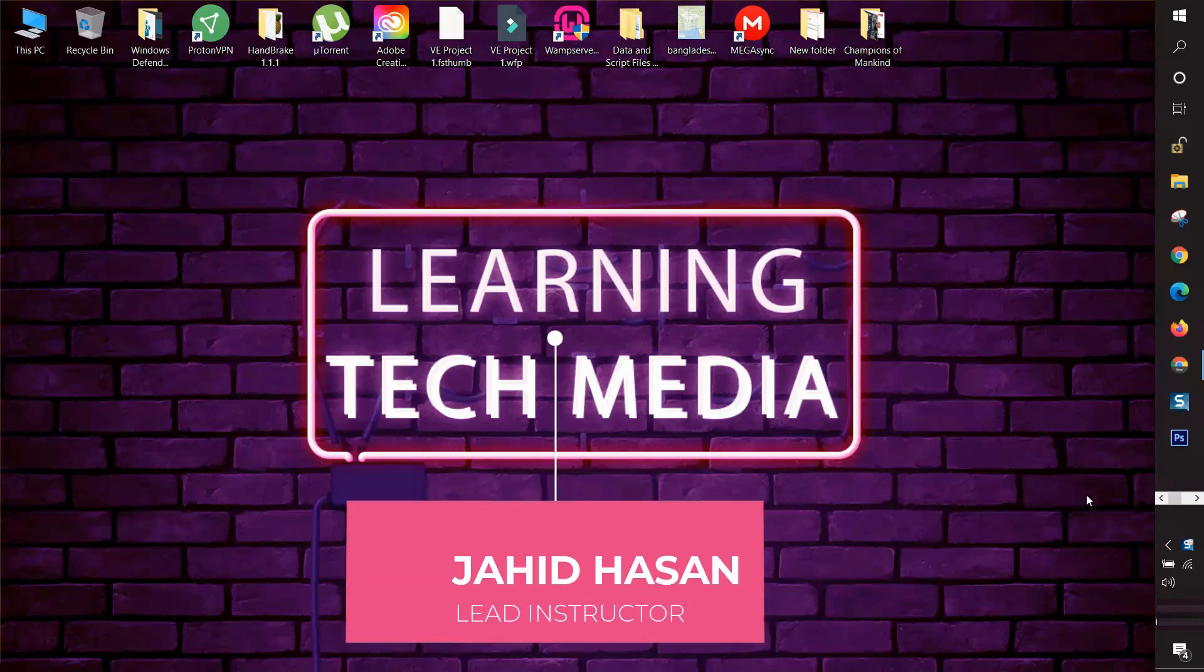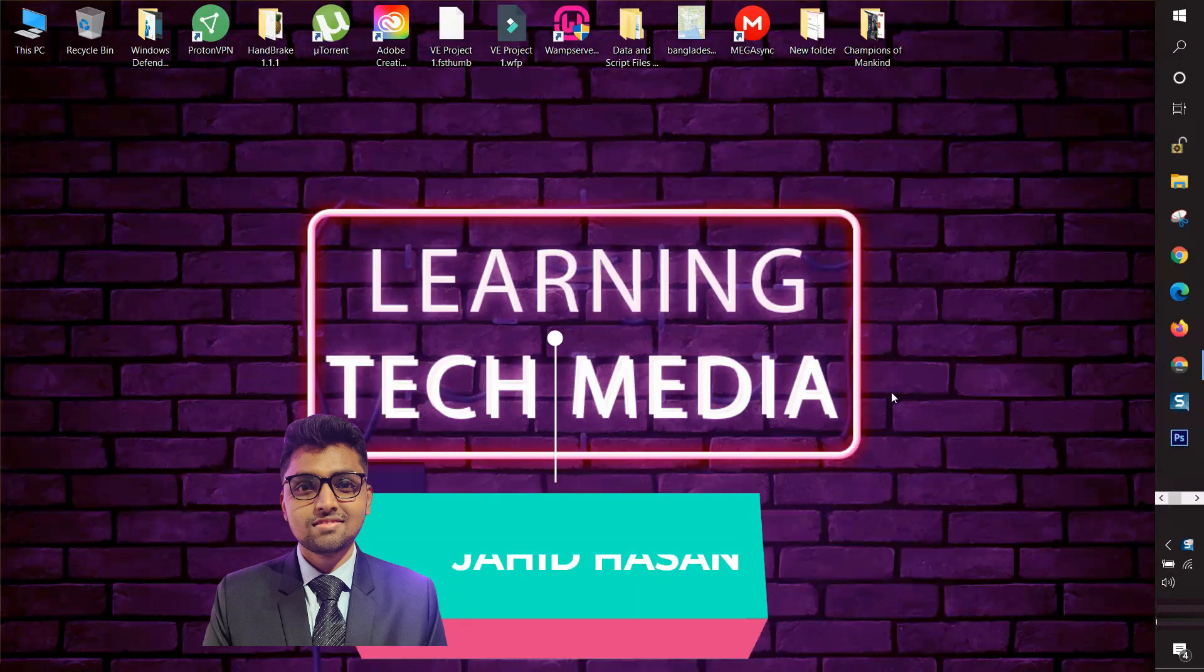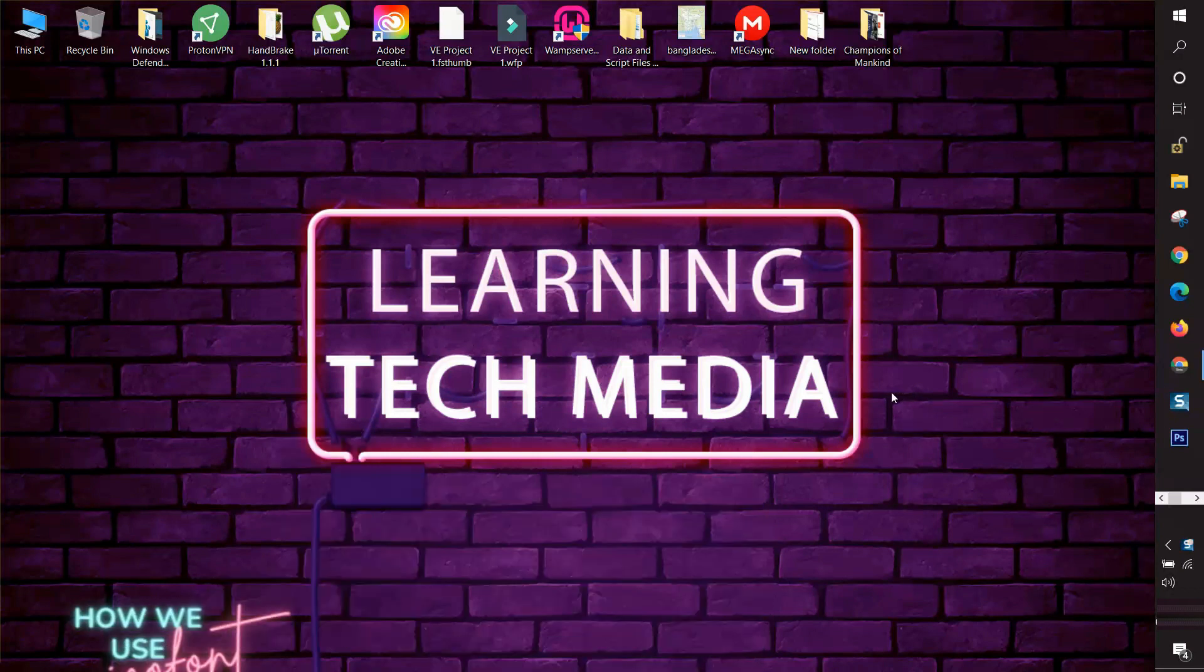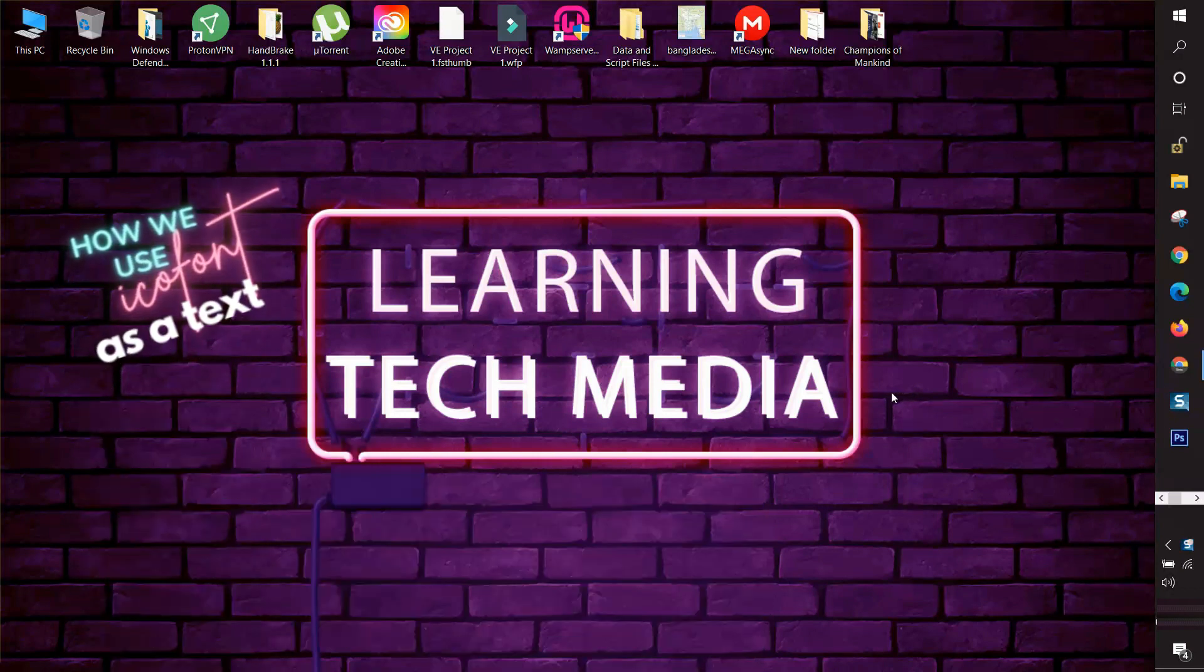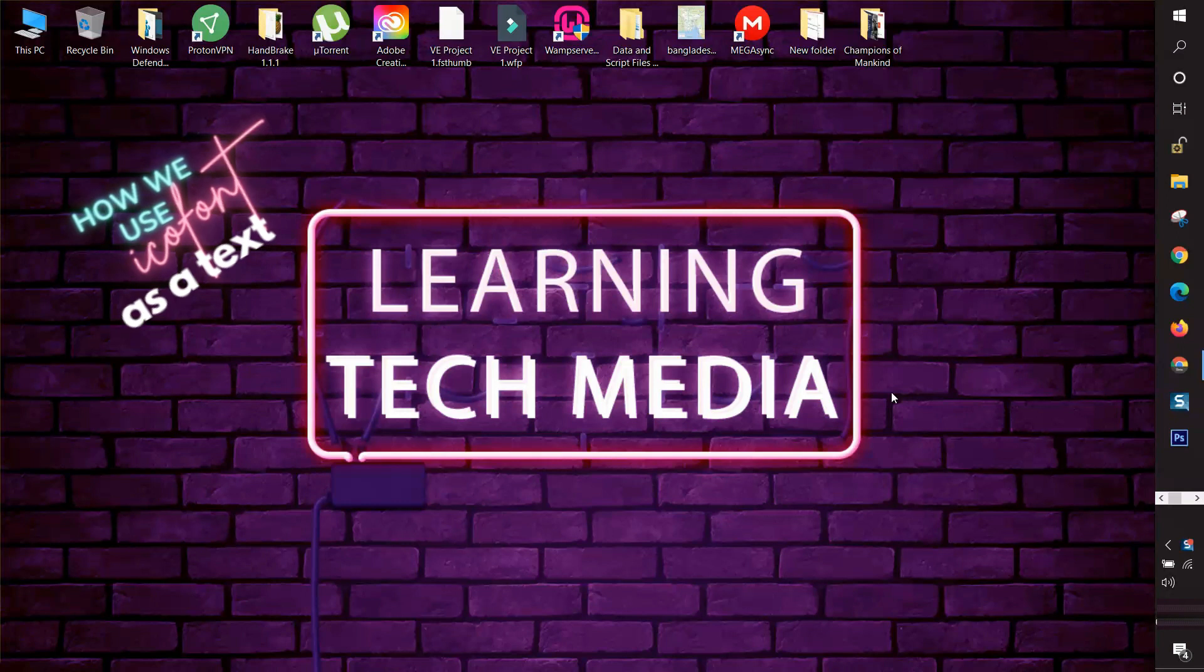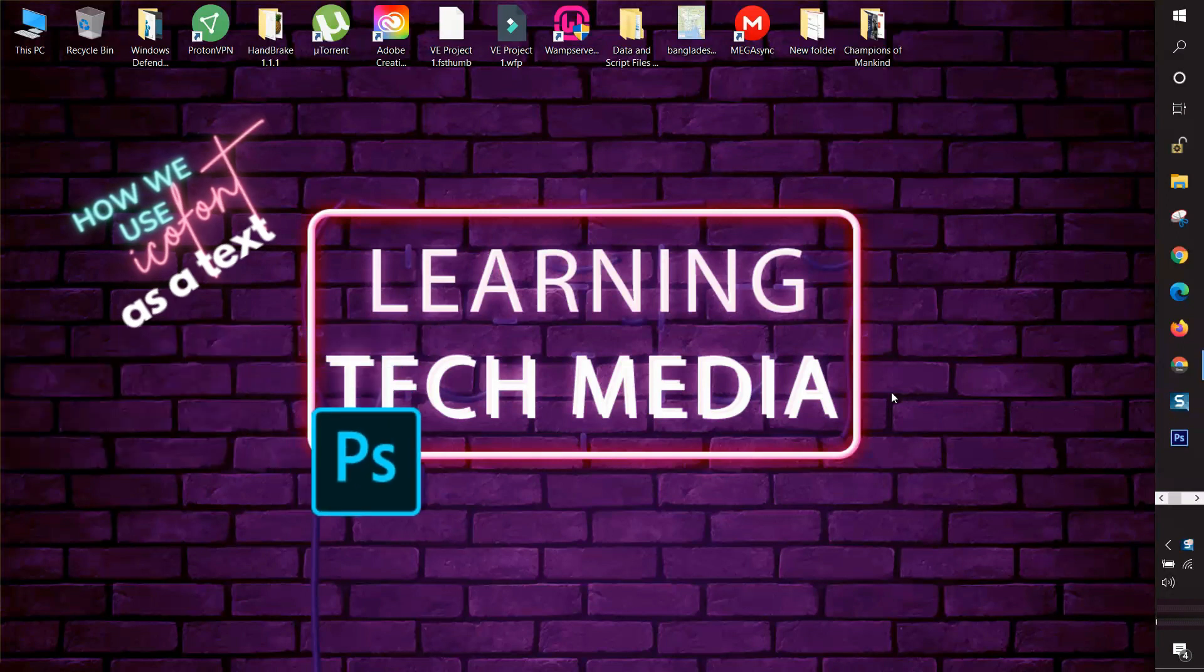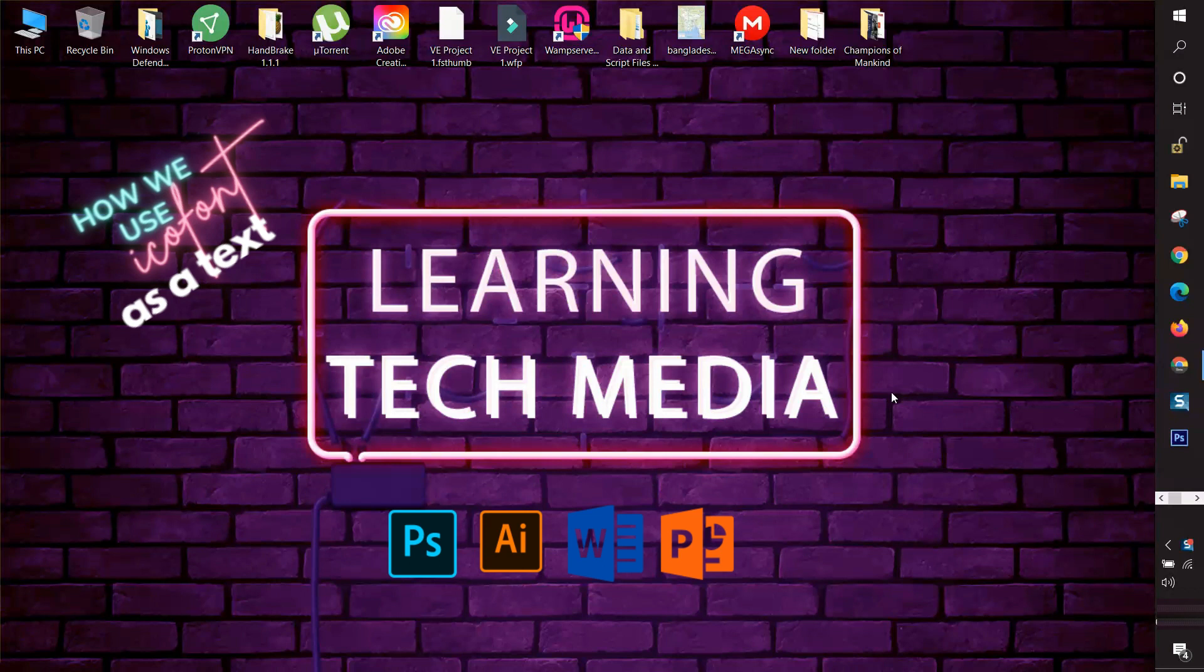Hello creative people, this is Jahid Hasan, reading instructor at Learning Tech Media. Today we are going to learn how we use ico font in our design, especially in Adobe Photoshop and Adobe Illustrator. You can also use it in other platforms like PowerPoint, Word, etc.